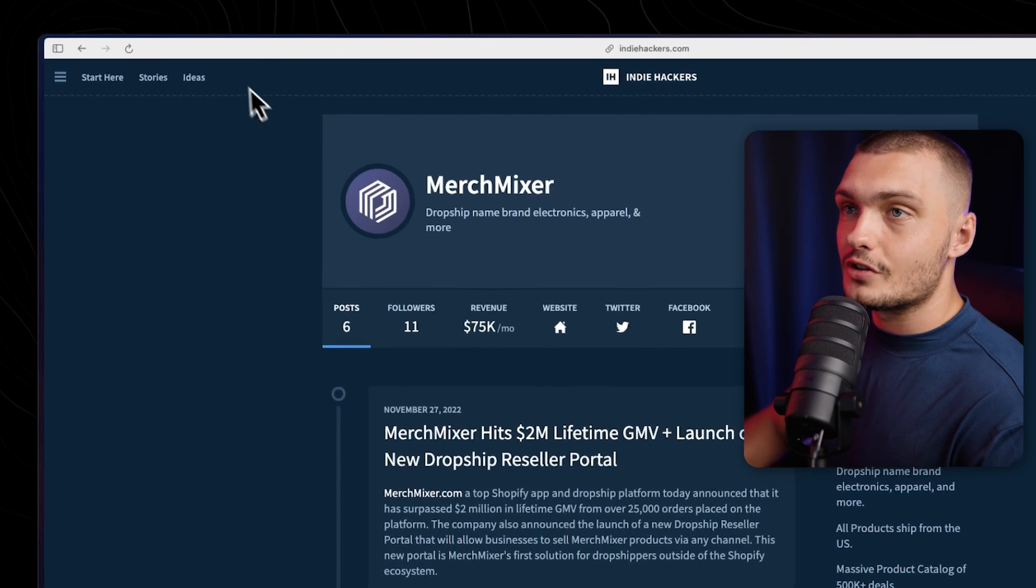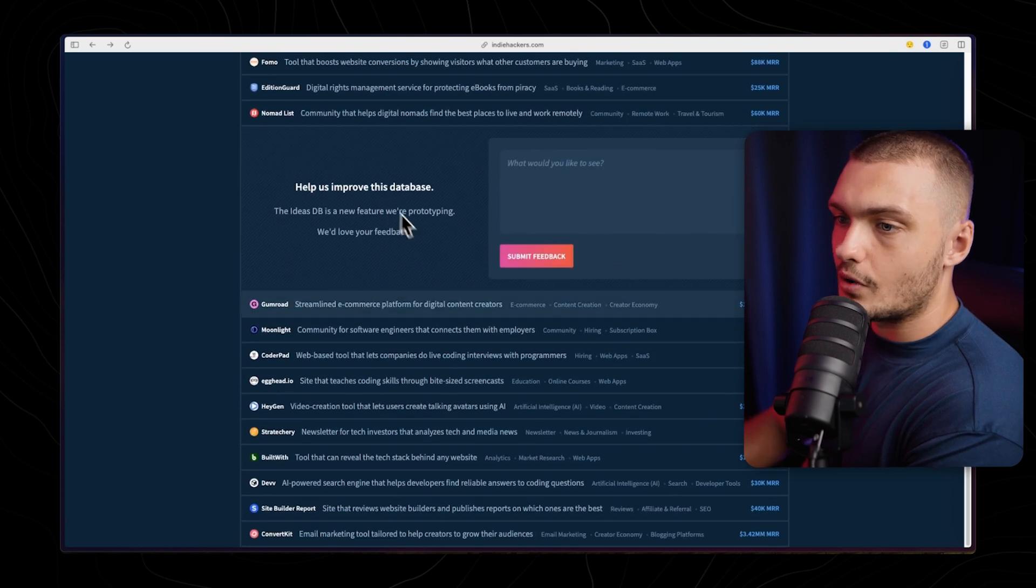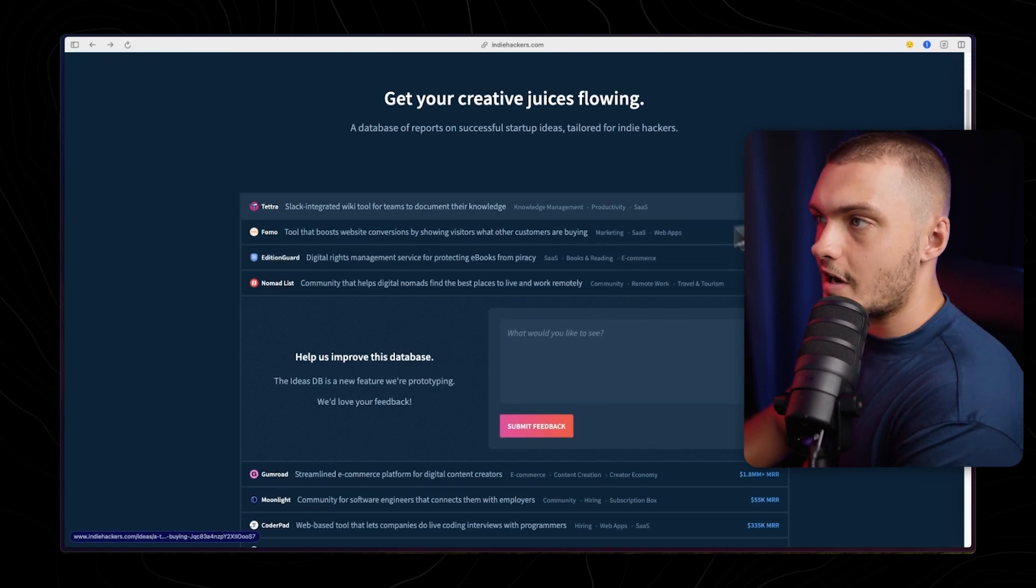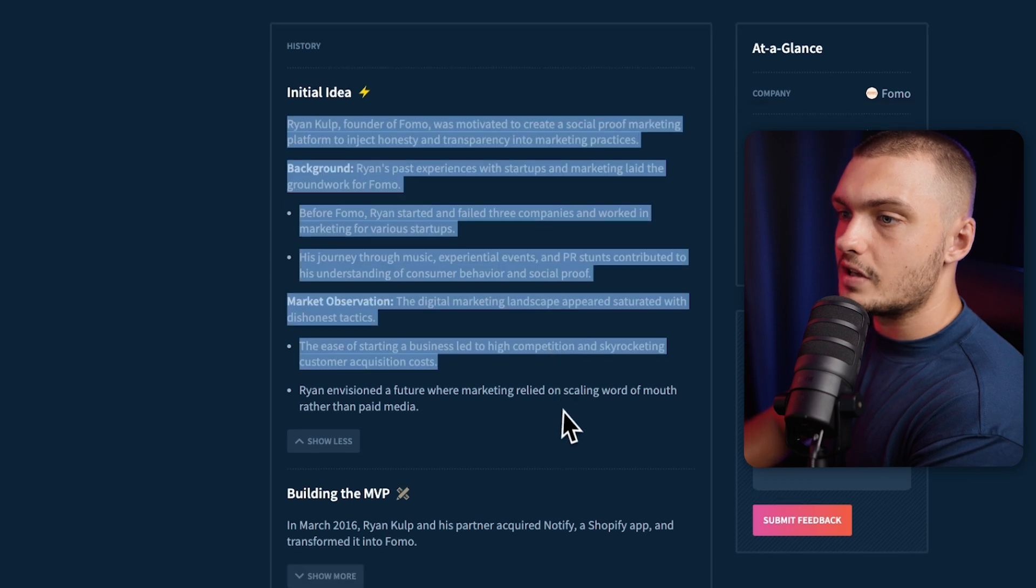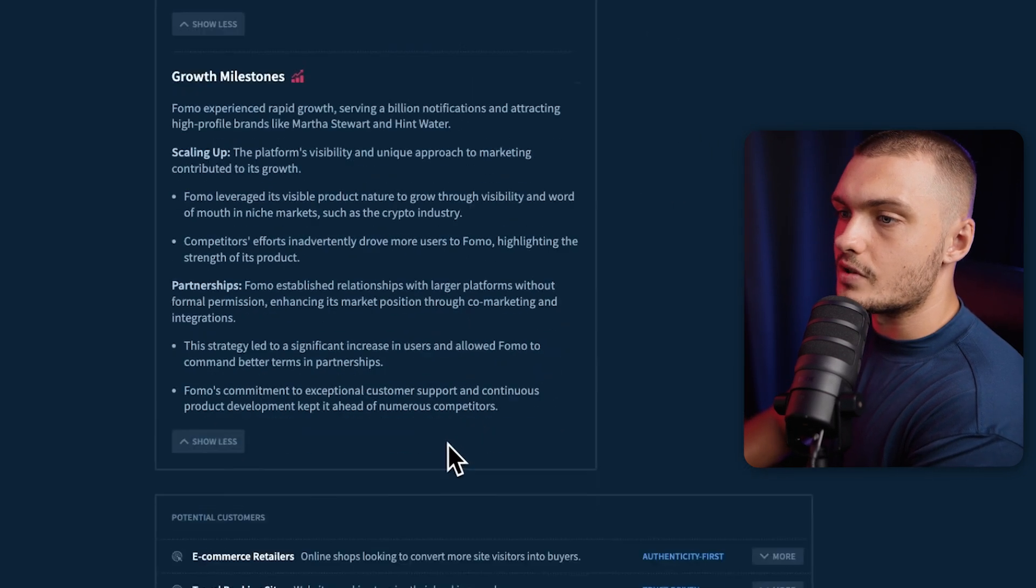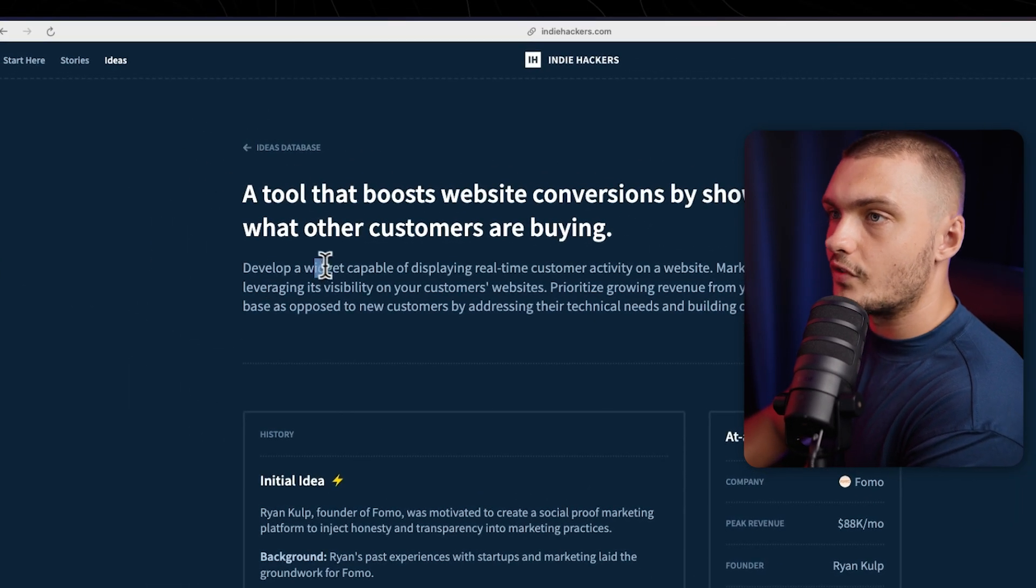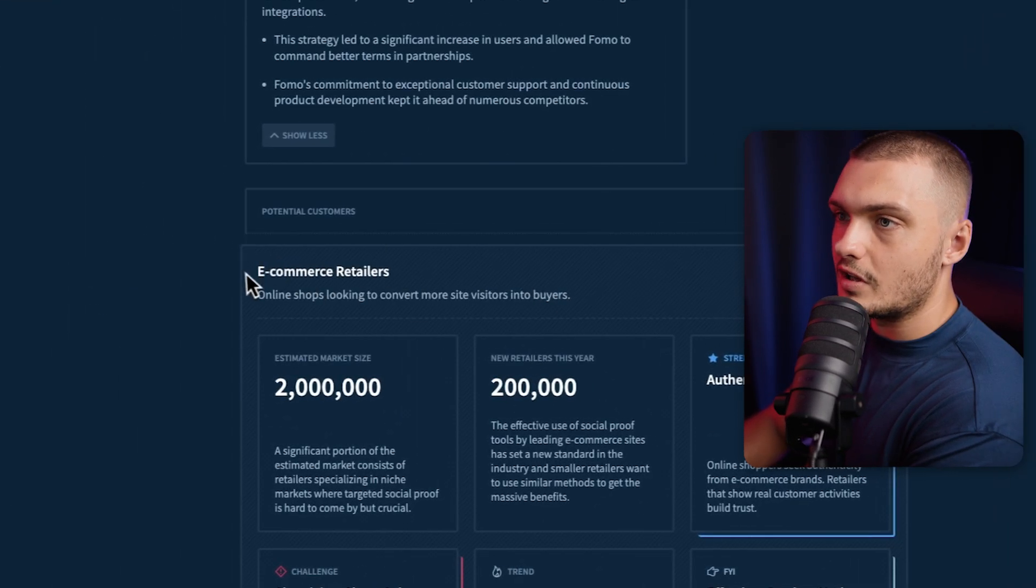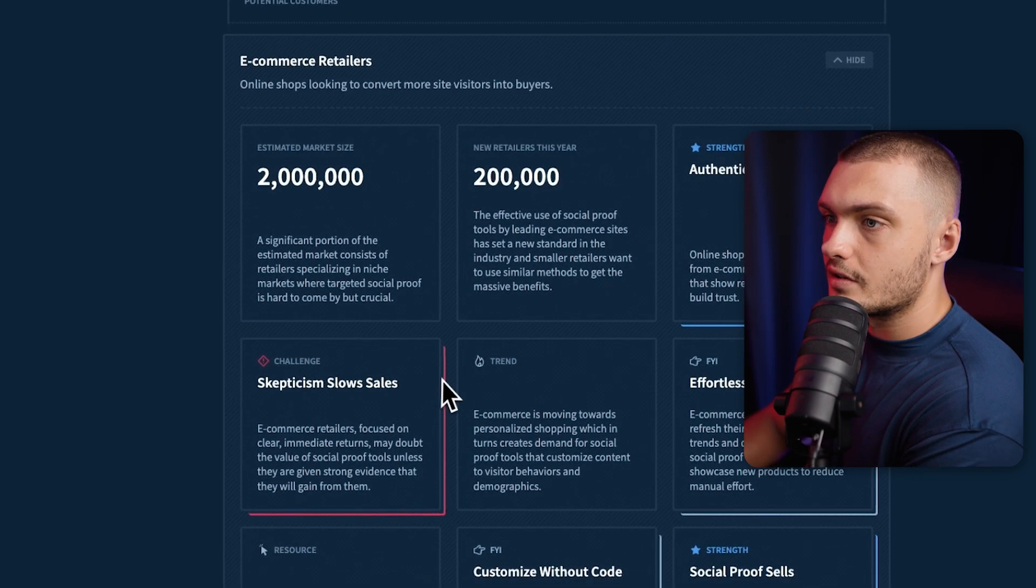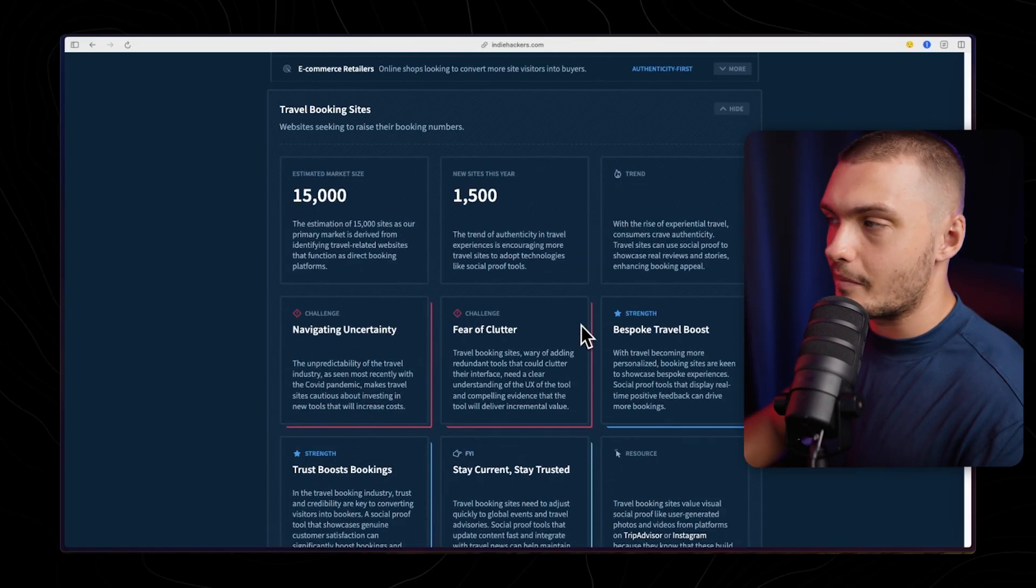Once you've done that you can also go to the ideas tab and the ideas tab has a database of already successful startups that you can use to get your ideas flowing even more. They have all the different startups listed on here, the categories as well as how much they're making per month. Let's say we found this one interesting you can click on it and get more information. You can see how they came up with their idea, how they built out their MVP, as well as the different milestones that they've reached. And then here there's even more information on the market. For example here we are looking at a tool that helps you develop widgets that are capable of displaying real-time customer activity on the website. And here you could see some of the potential customers, for example e-commerce retailers. You can see the estimated market size, how much is growing, the trend, the challenge and then the other ones as well. Same information on here. The amount of information you get from these pages is honestly amazing.